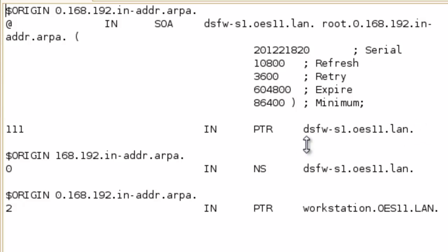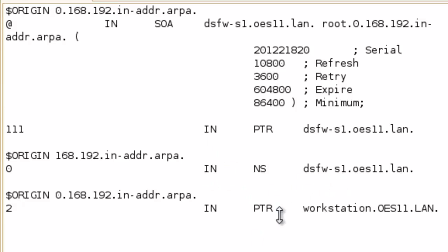And we can see the pointer record is the DSFW server. And the NS record is the DSFW server that has for this reverse zone. So it's all set up. We've got a pointer record again for this workstation object. That's all ready to go.